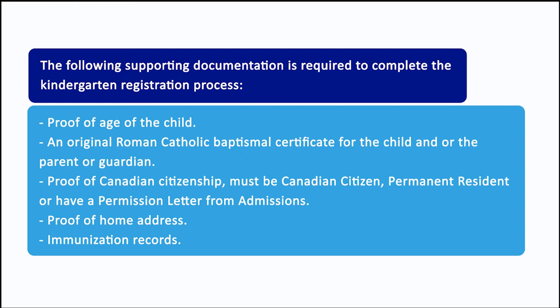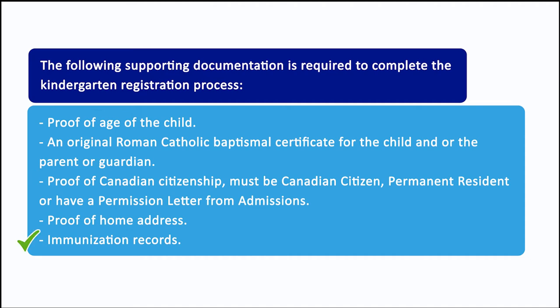The following supporting documentation is required to complete the kindergarten registration process: Proof of age of the child, an original Roman Catholic baptismal certificate for the child and/or the parent or guardian, proof of Canadian citizenship, permanent resident or have a permission letter from admissions, proof of home address, and immunization records.